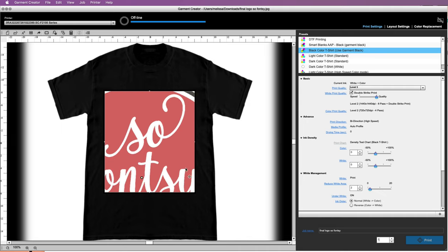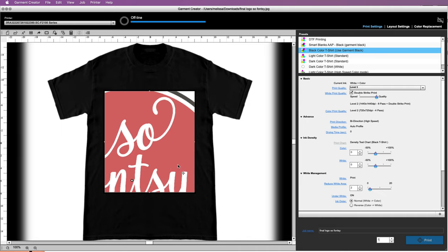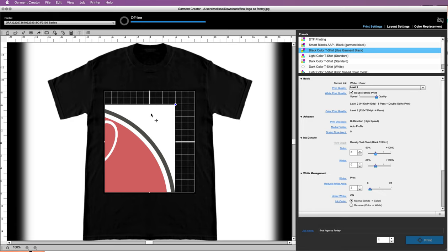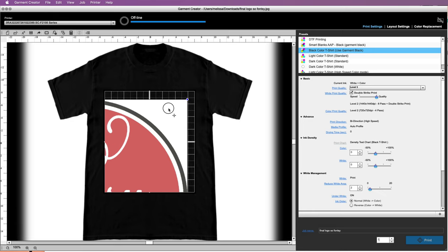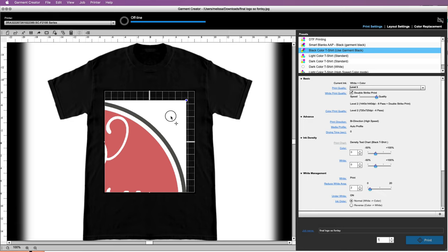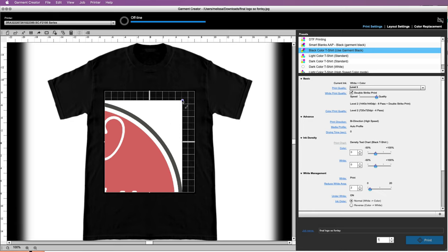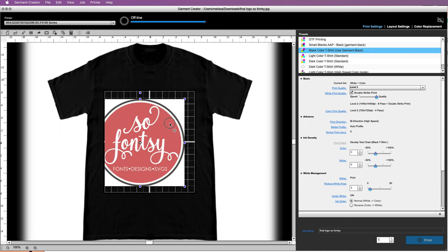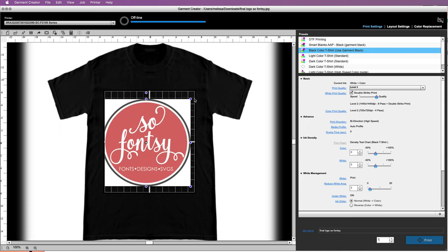So you actually just need to move it enough with your mouse so that you get the grab handle, and then you can resize it. You can see here it's small enough now that we can hit all four sides.